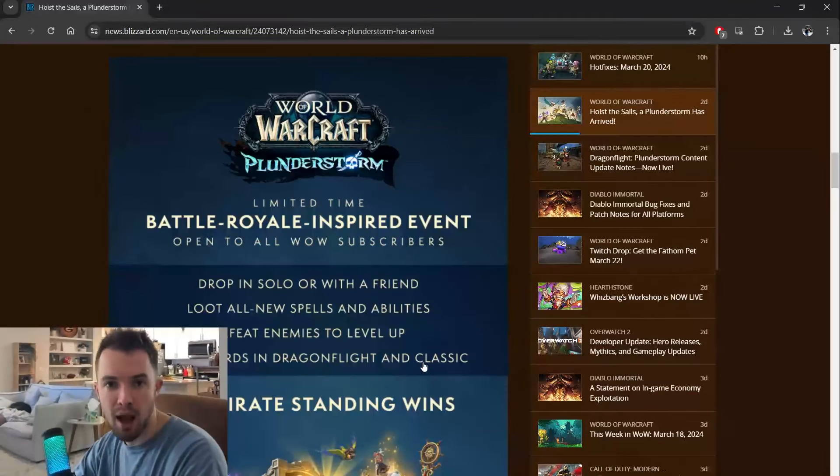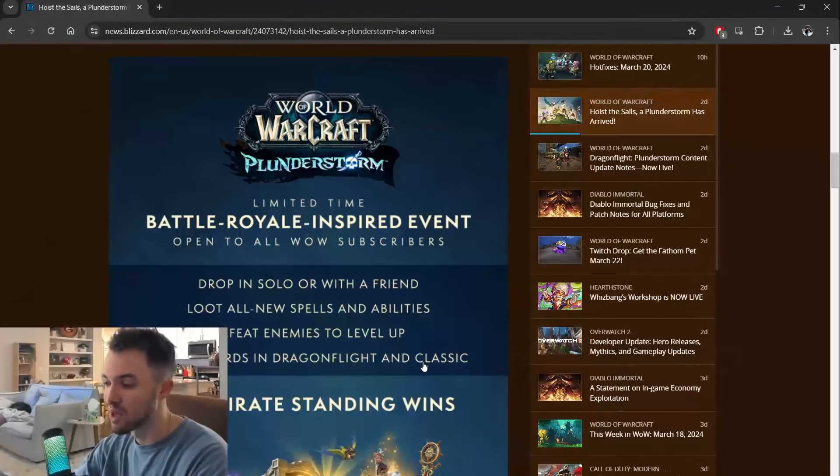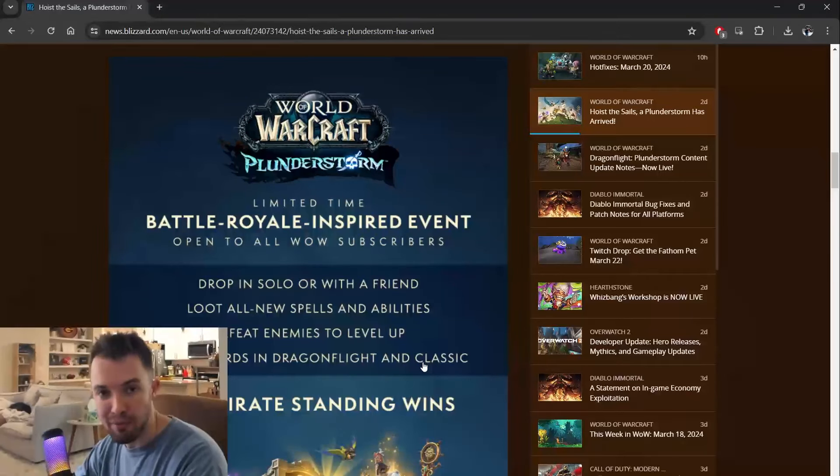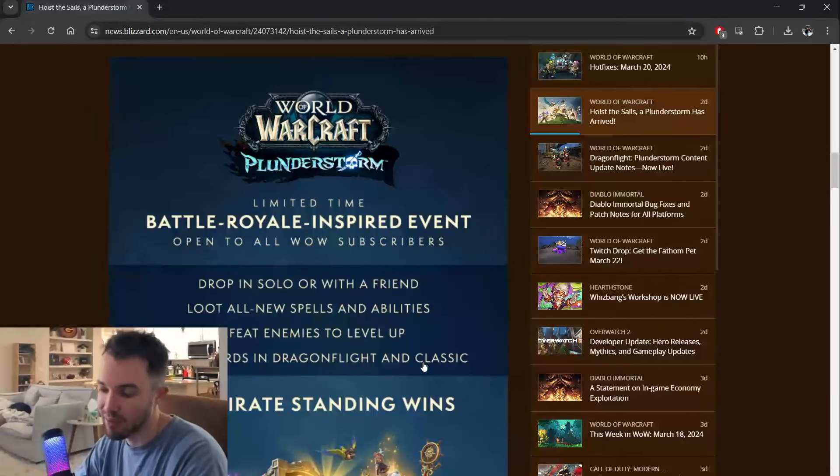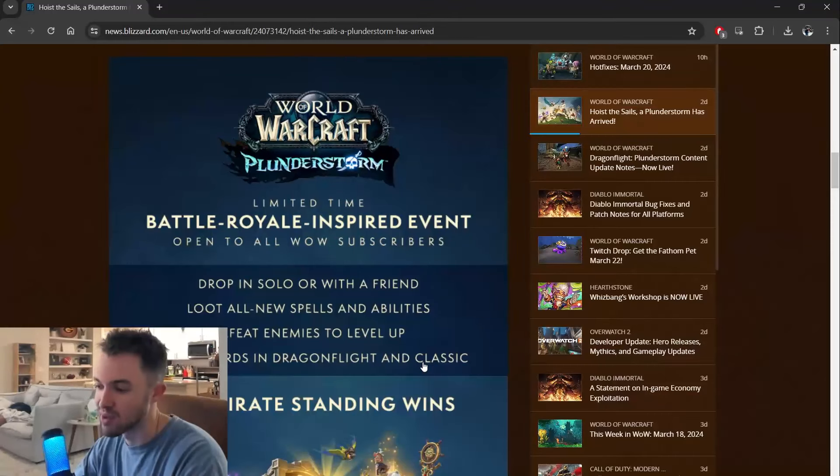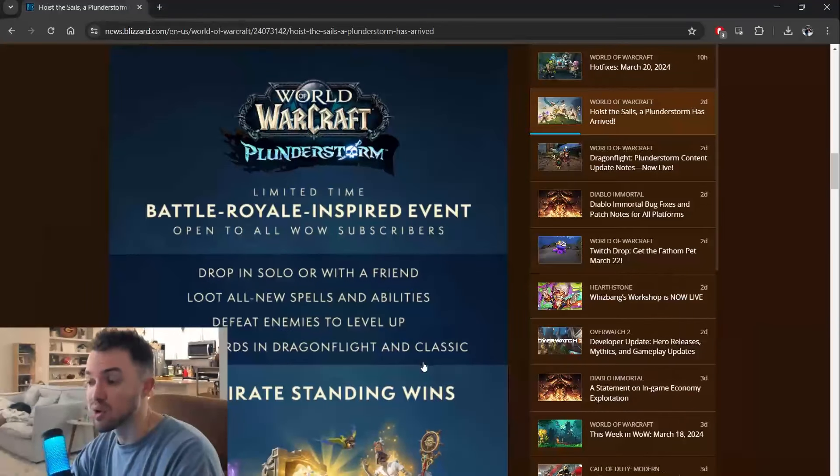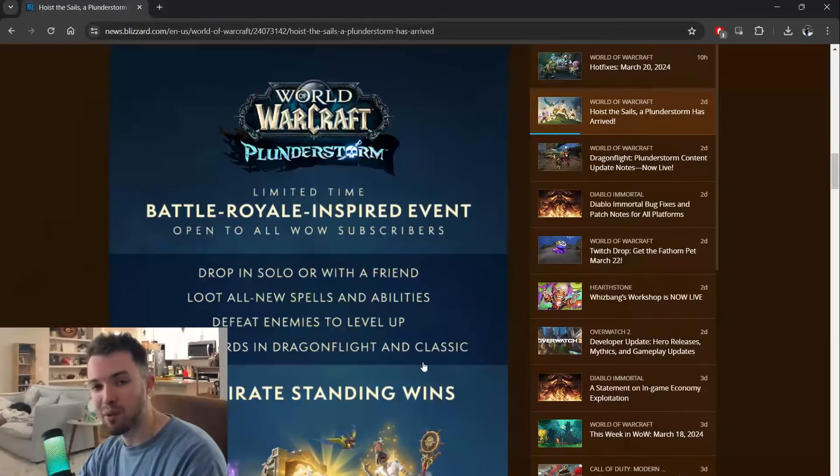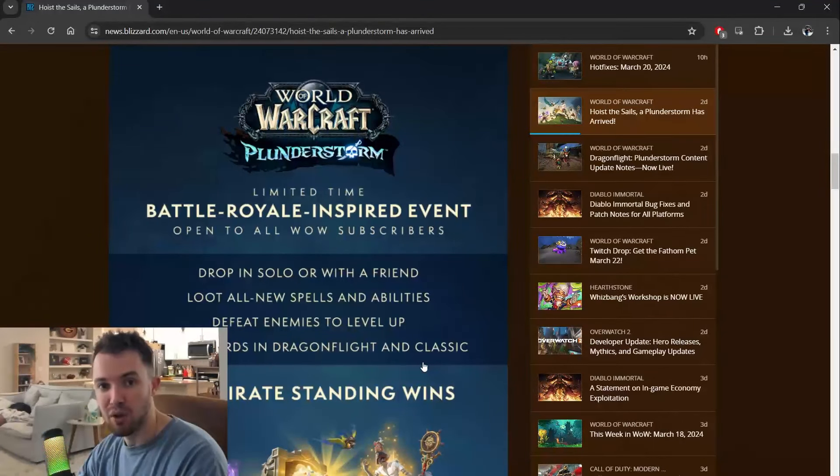And so you can have green common abilities, blue rare abilities, purple epic abilities, just like every rarity system that you can see.